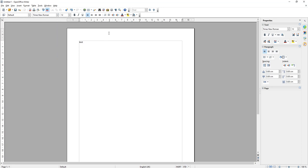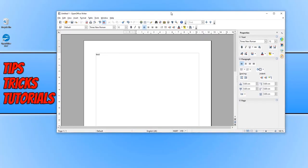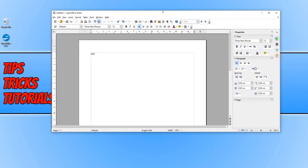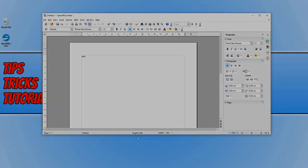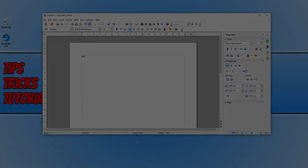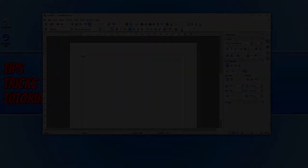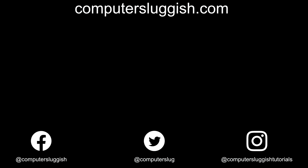And that is it for OpenOffice. Like I said, this is a great alternative to Microsoft Office. I hope this tutorial has helped. If it has, hit the like button below. And subscribe for more computer sluggish tutorials. Don't forget to check out my social media channels and forum.